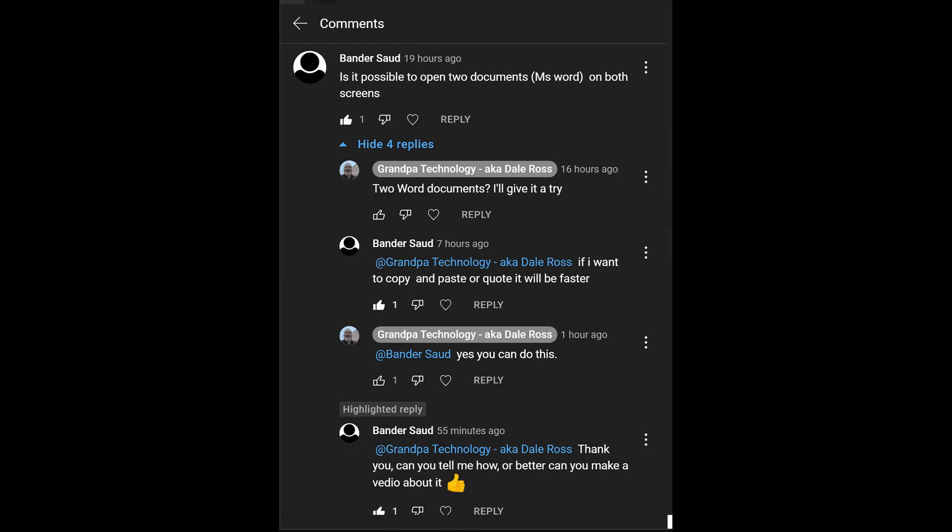Okay, so a request came in via the comments. And this is the request from Bandersault. Is it possible to open two documents in Word on both screens?